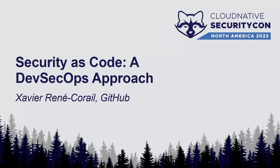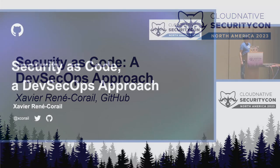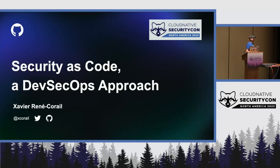Hi, everyone. My name is Xavier Onukoray. As you can hear from my accent, I'm French.